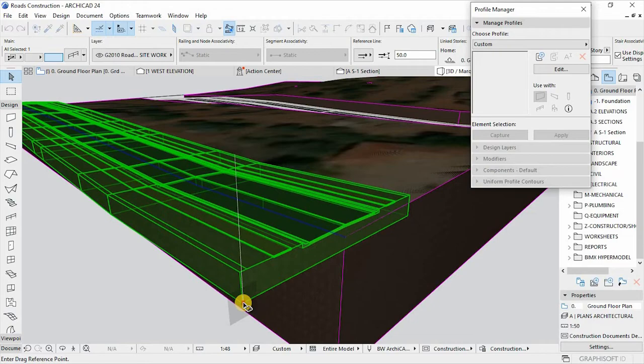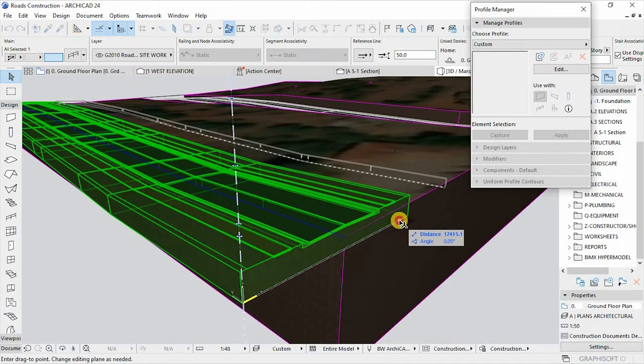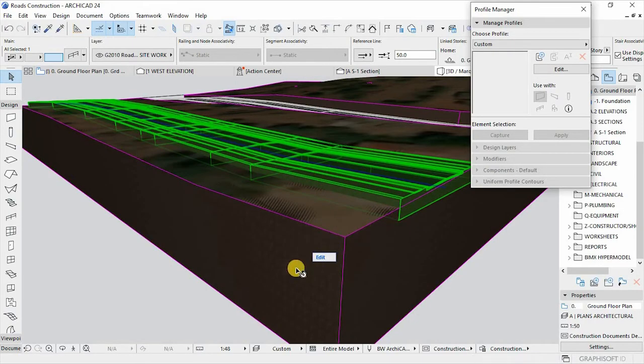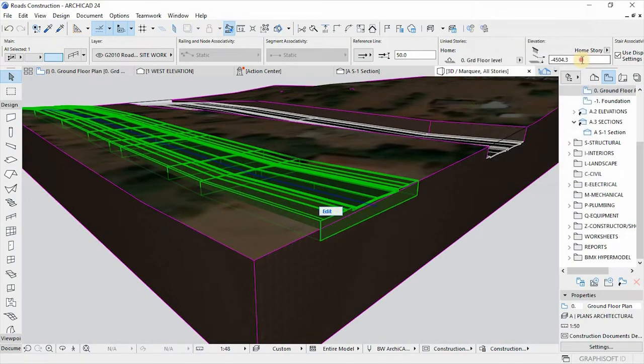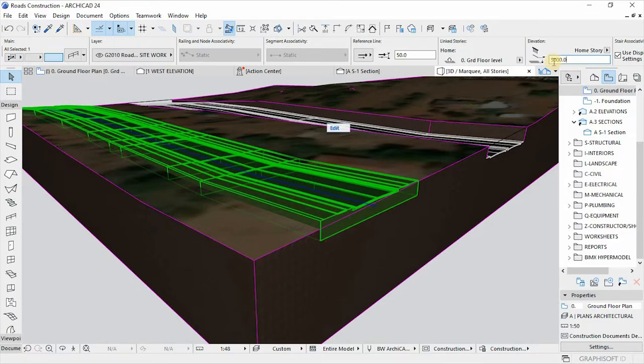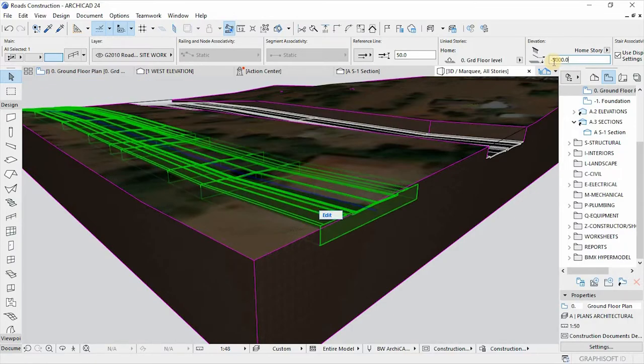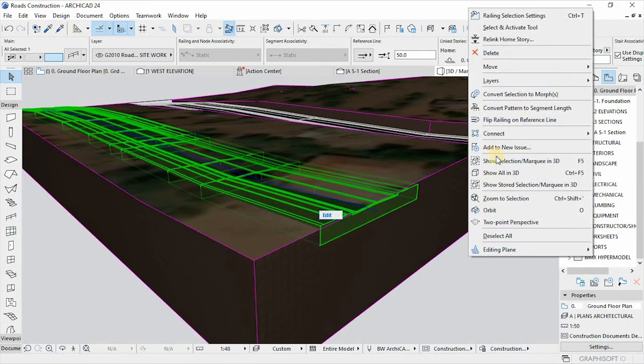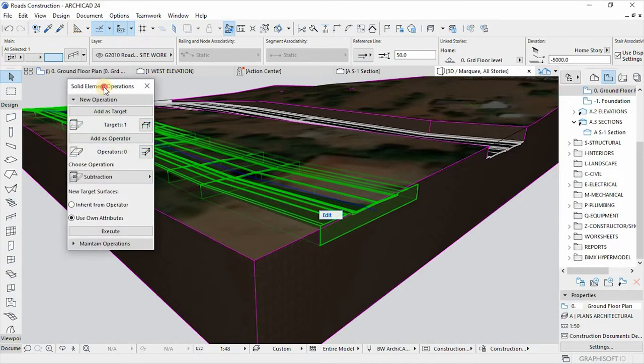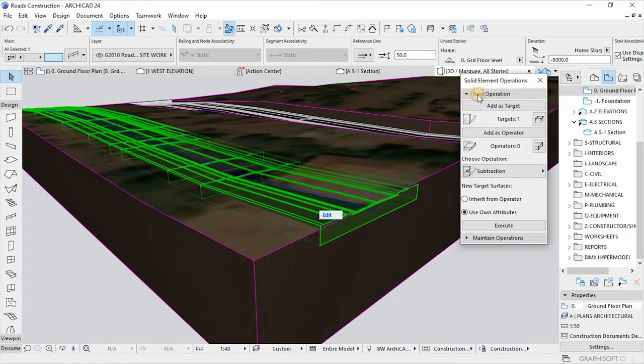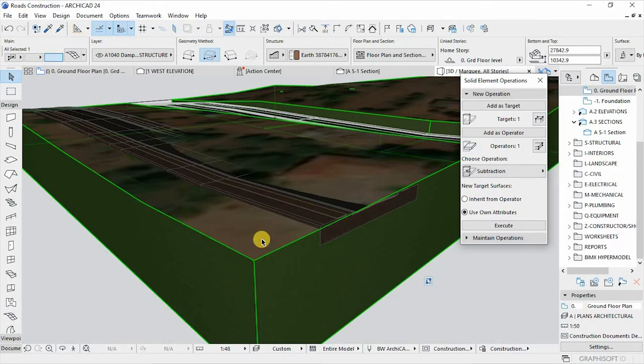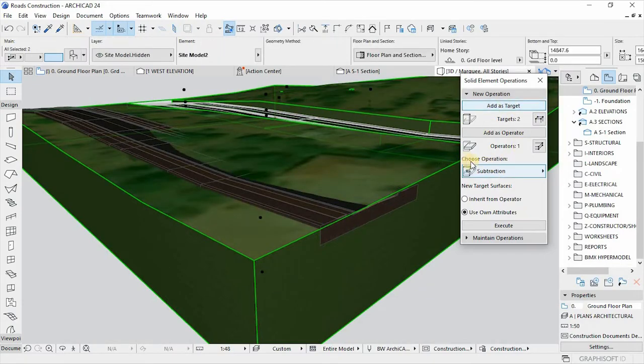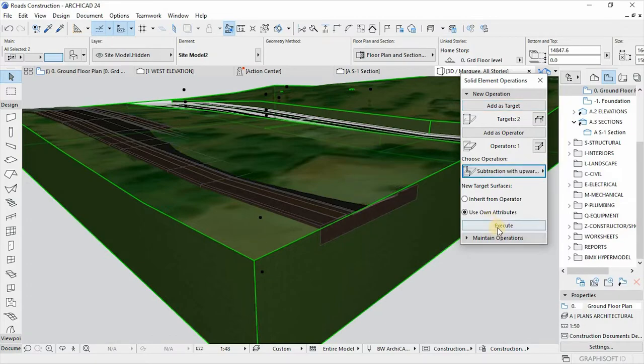Let me just move this to there, just like that. And then I'm going to drop it a bit here. I'll say minus five thousand. Perfect. Let's right click on the screen. Then let's bring our solid element operations to clean up the situation from here. This has to be the operator, and then this to the mesh, and this layer has to be the target. And then the operation I'm going to use subtraction with upward extrusion. Then let's hit execute to clean up everything.